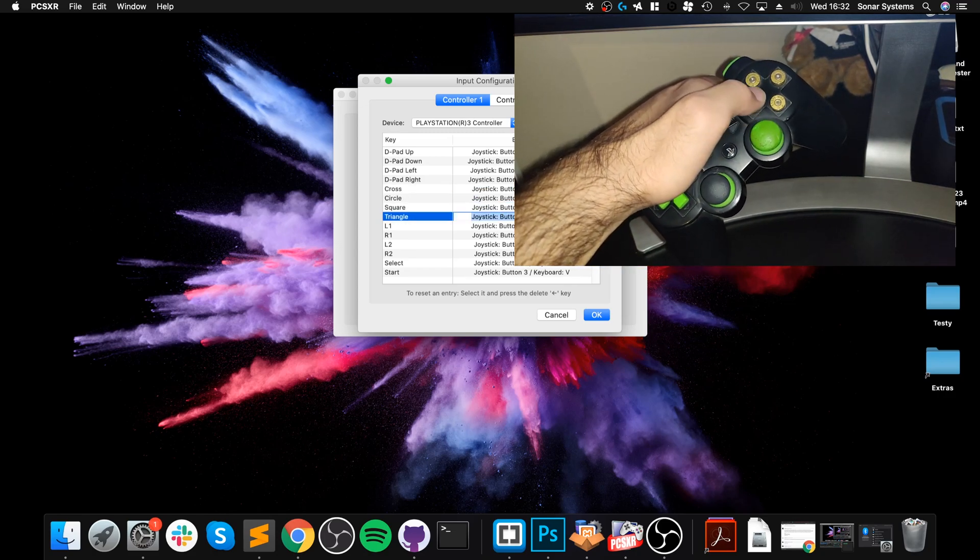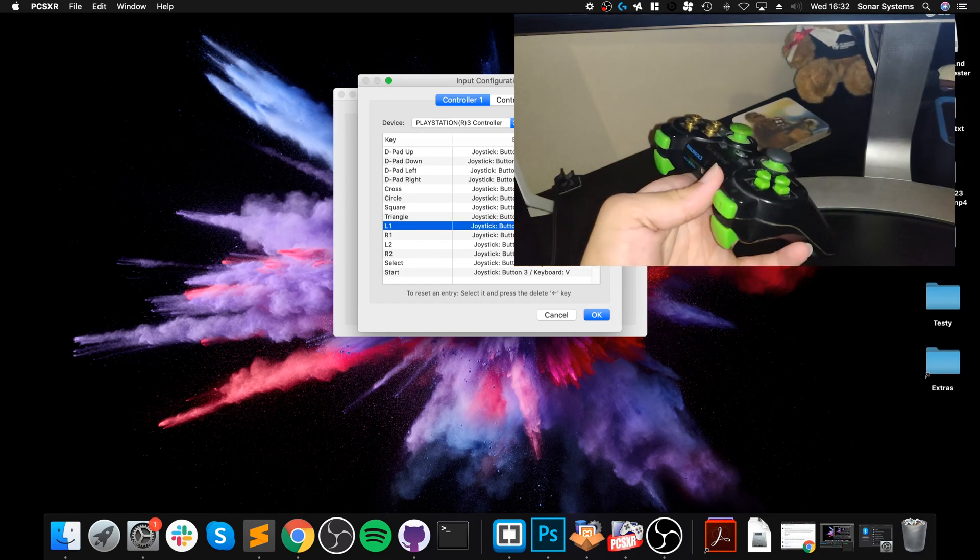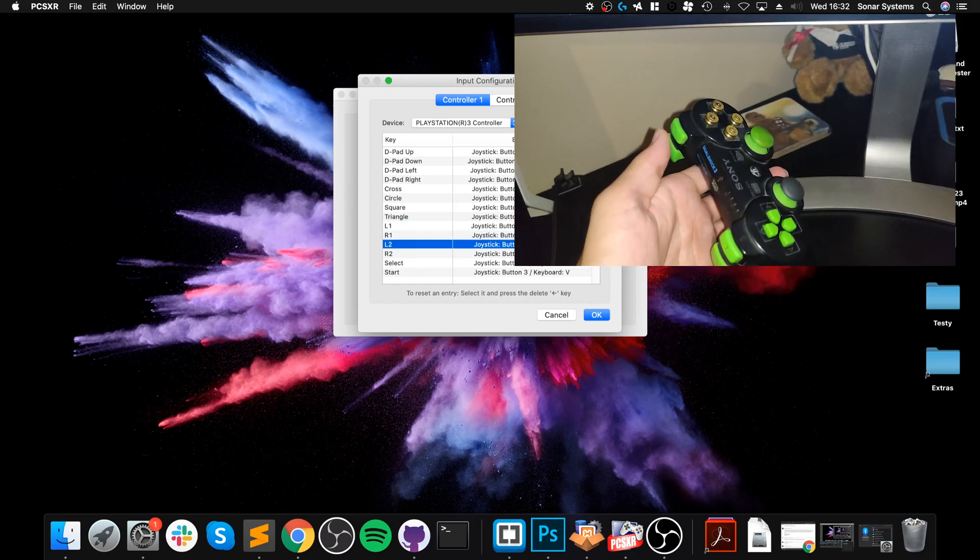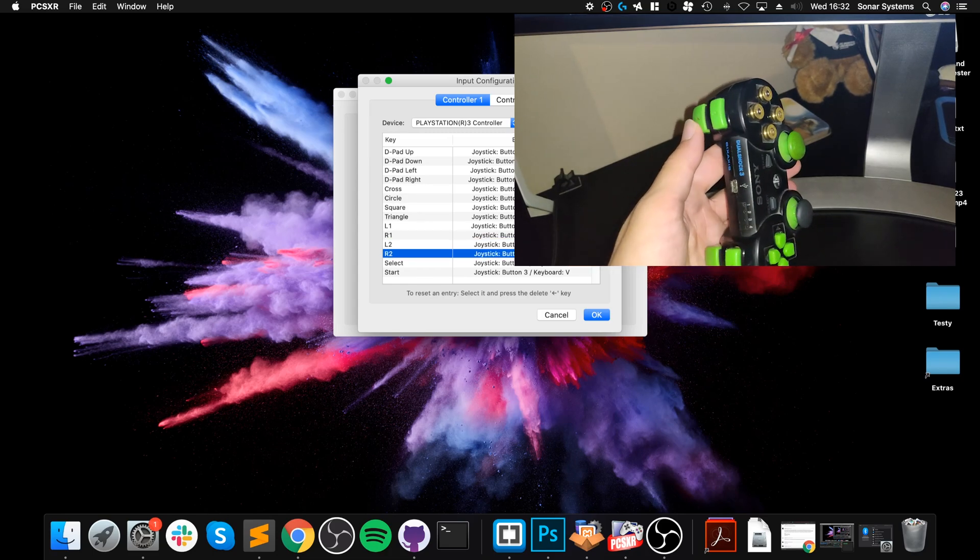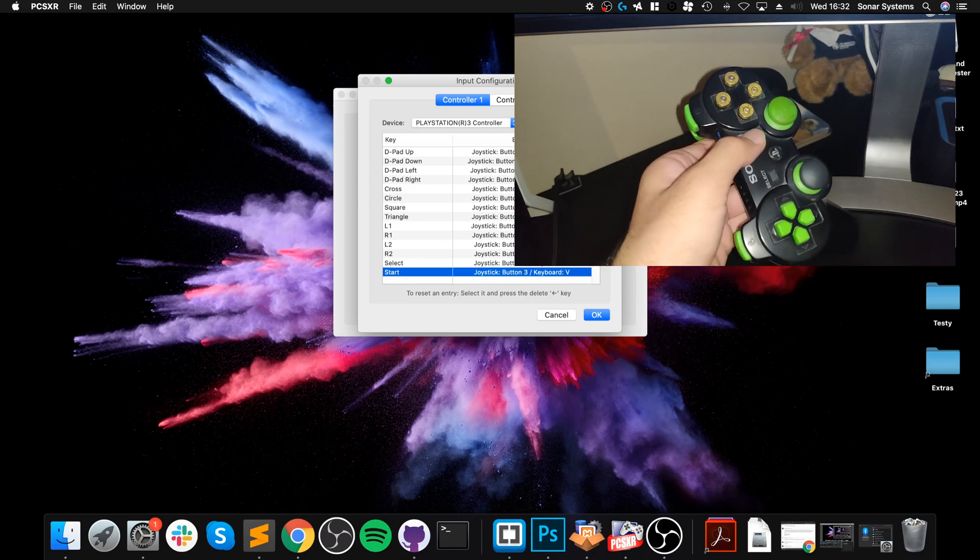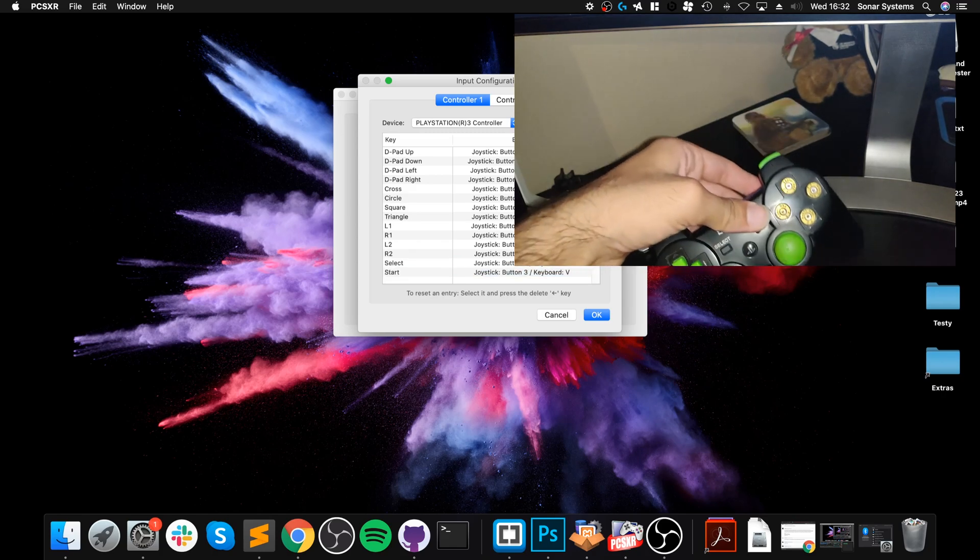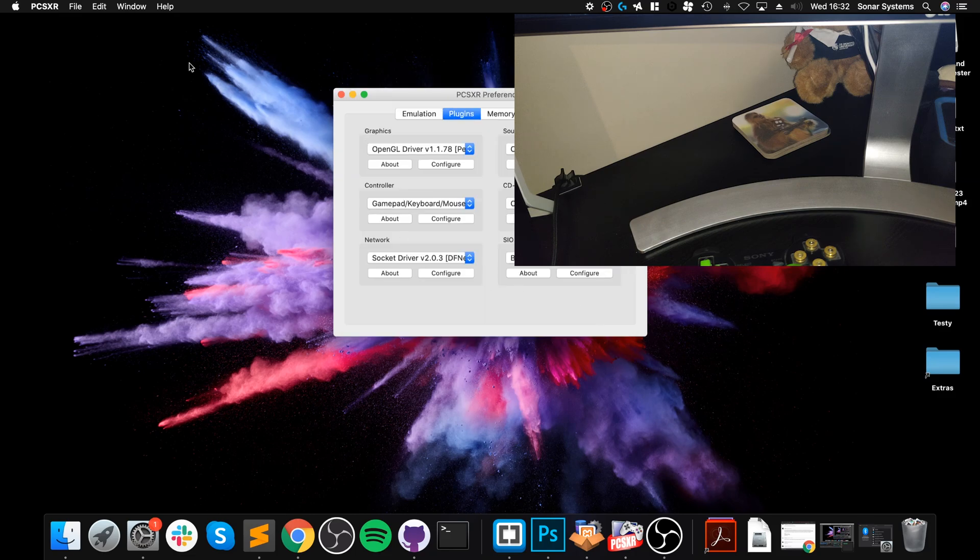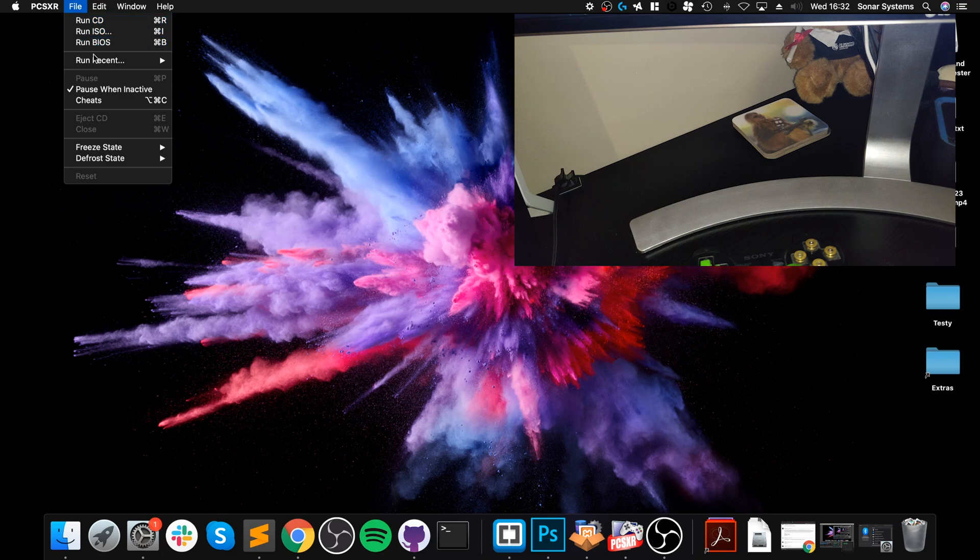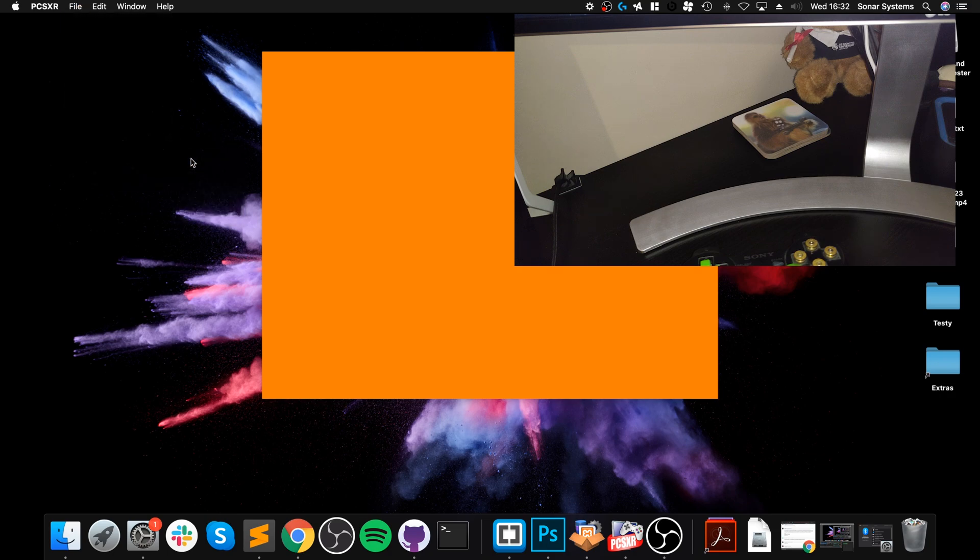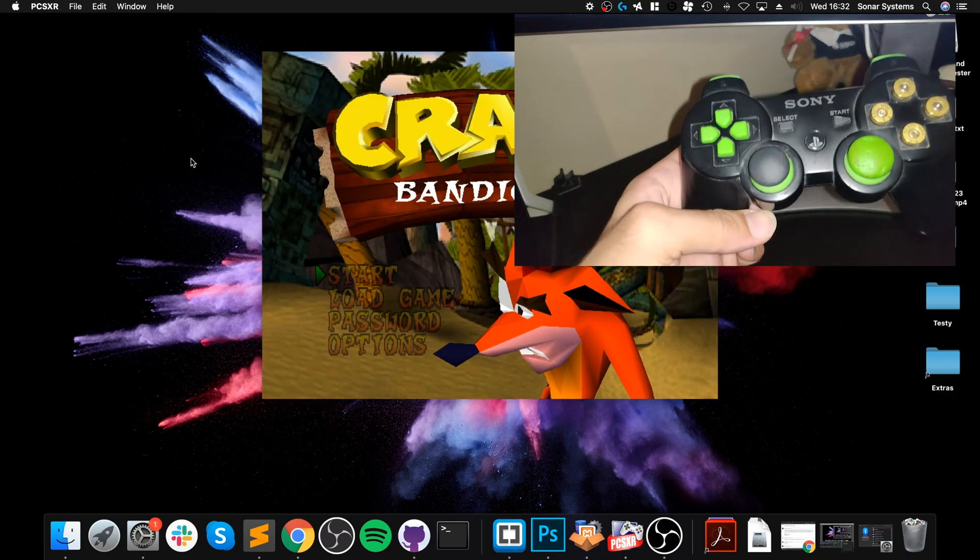Now that's all done, we can actually play a game. So if I close this part down, go to Run Recent, I've got it in a frozen state which is just a menu.